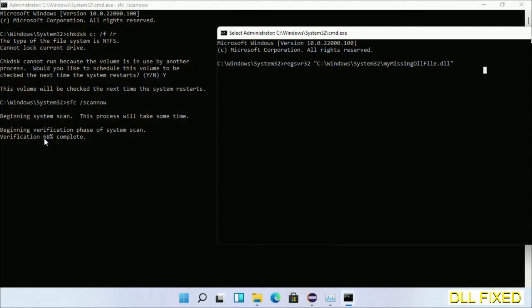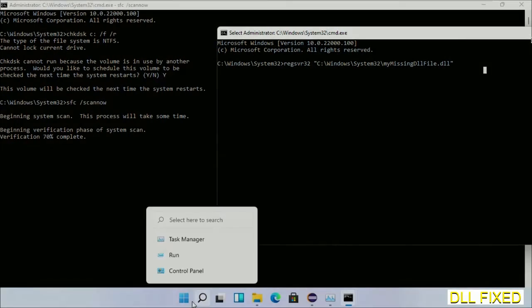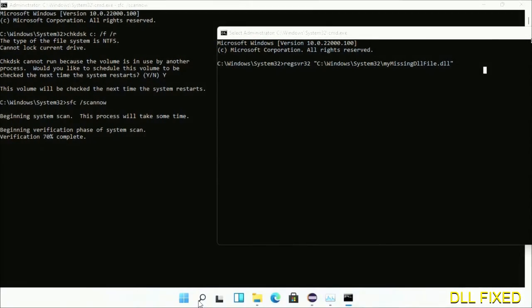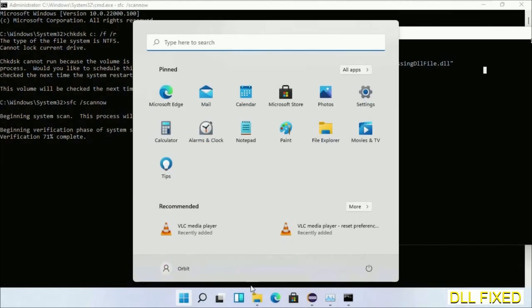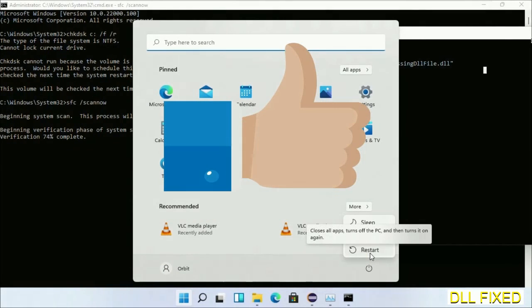Once the verification completes and everything is done, click the Start menu and restart. Before you restart, please hit like on the video.